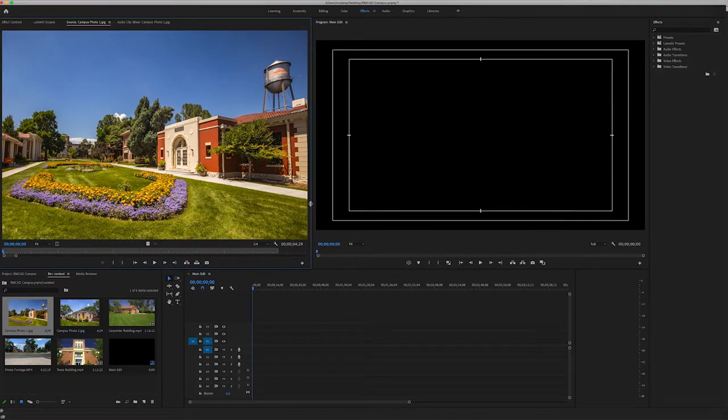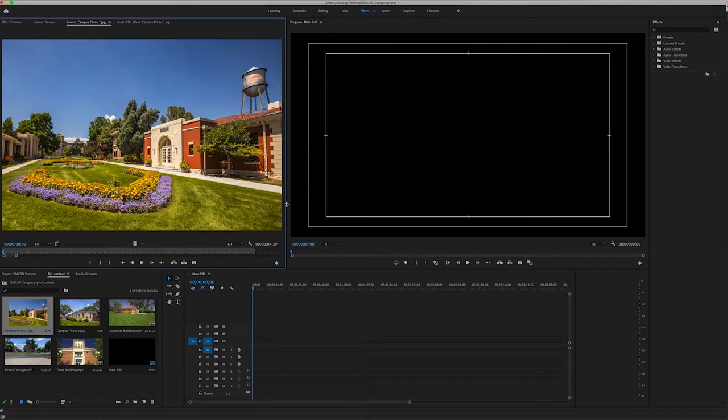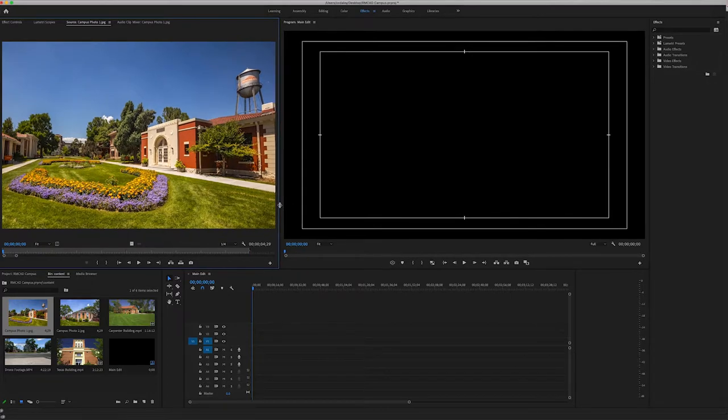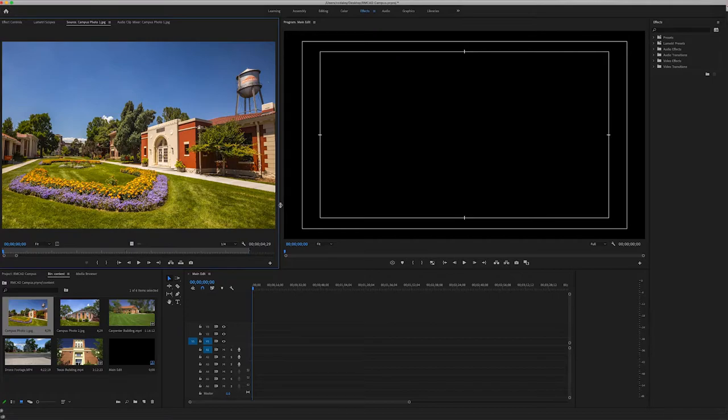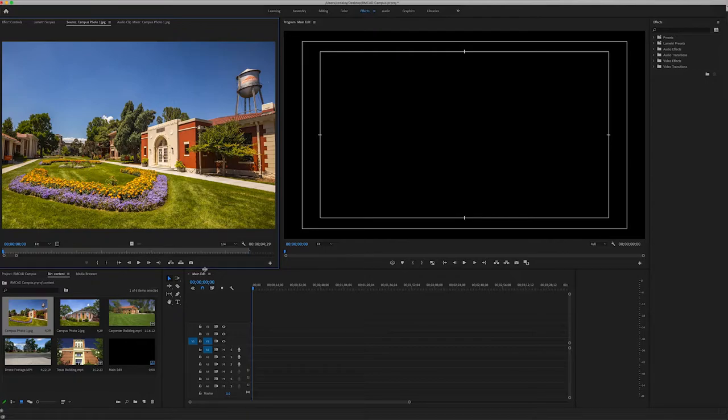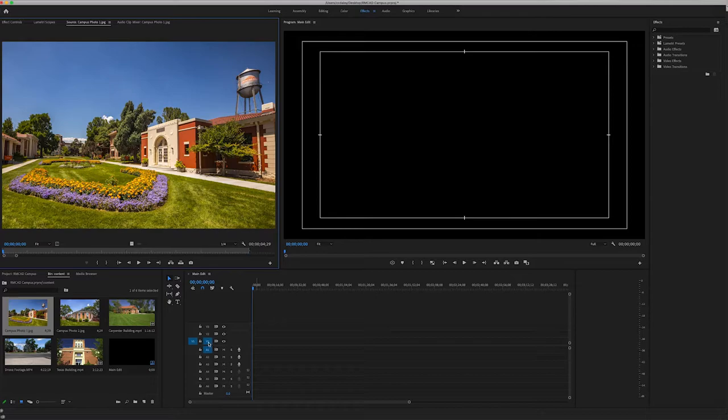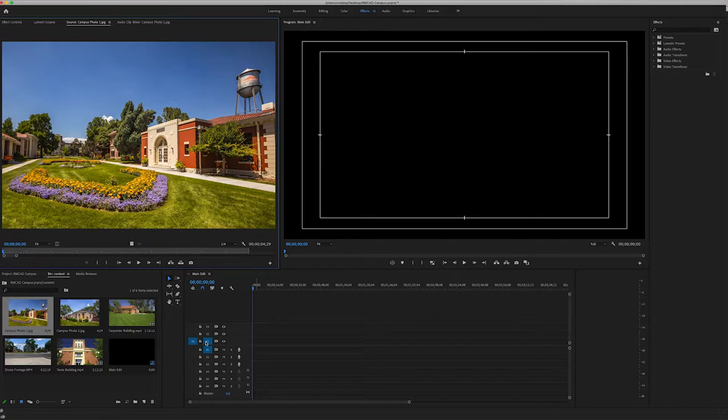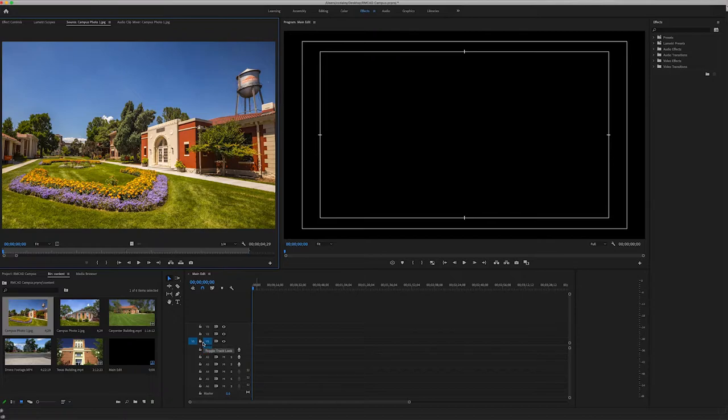We have our source window and then we have our project window where our timeline is. So one of the most important things to keep in mind is that editing works in layers, meaning whatever is on video layer one, if there's something on top of it in video layer two, you won't be able to see it. So just keep that in mind as we start our editing process. To keep things simple for this tutorial, we are going to keep all of our edits on the same video channel just to break down the fundamentals.